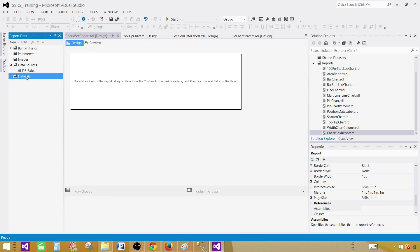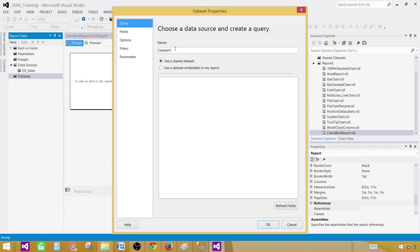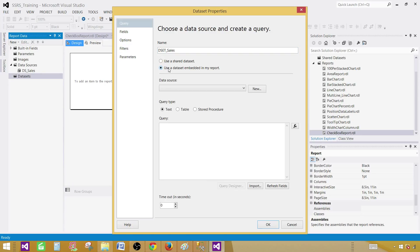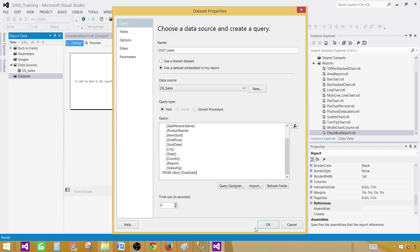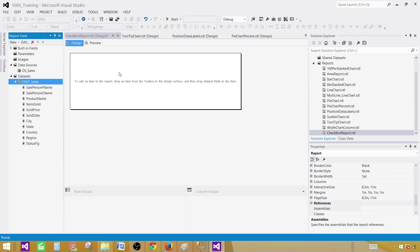Now go to the dataset, right click, add dataset and provide the name. Let's call this one DSSales. This is going to be embedded in the report. Select the data source and provide your query here. Hit OK.